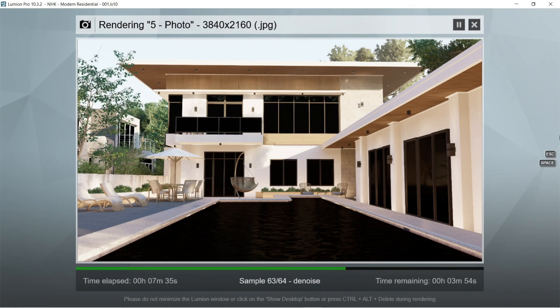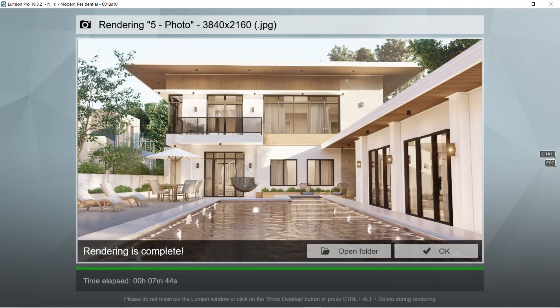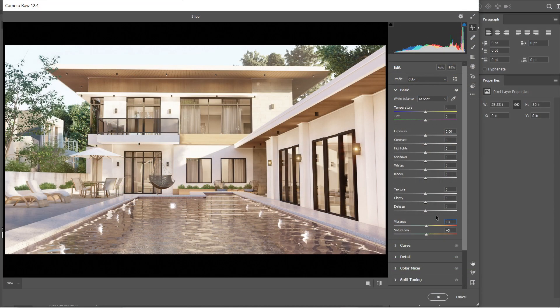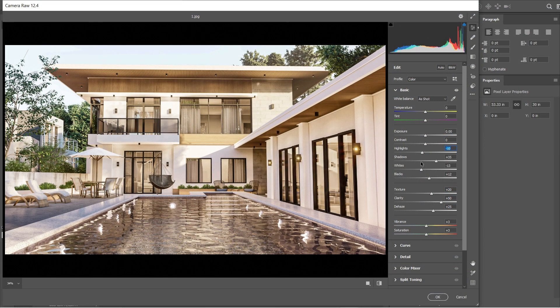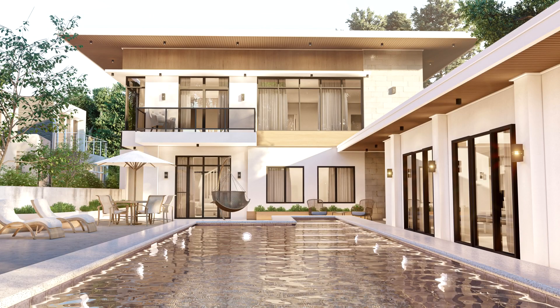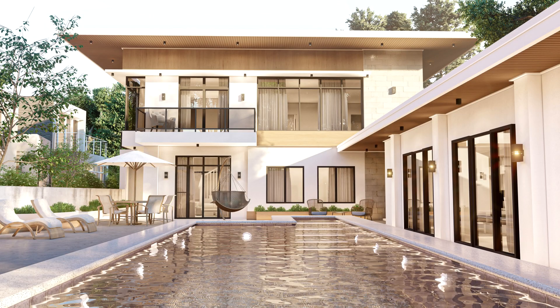For the post-production process of this visualization, we will be making a separate tutorial video for that. We hope that you've learned something new from this video. Thanks so much for watching and have a good day.